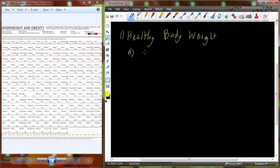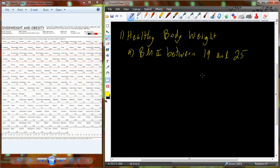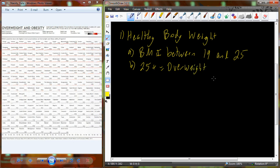Healthy body weight is defined through body mass index, or BMI. If your BMI is between 19 and 25, you're considered to be at a normal or healthy body weight. If you are above 25, you're considered overweight. If you get above 30 or more, this is where we begin to define that overweightness as obesity. On the other side of the scale, underweight is a BMI of less than 19.